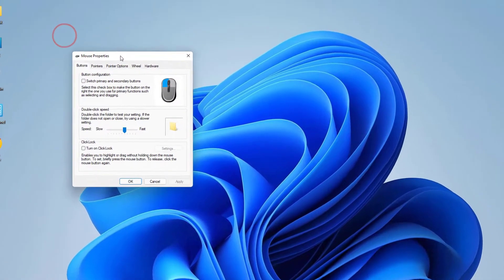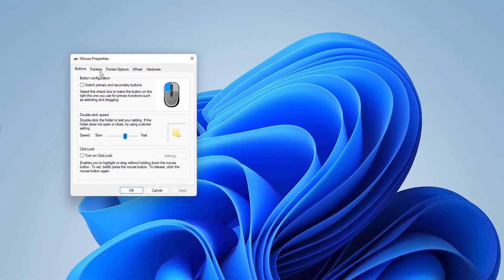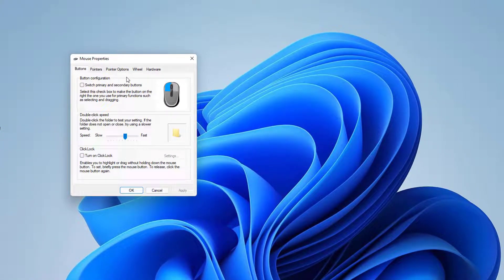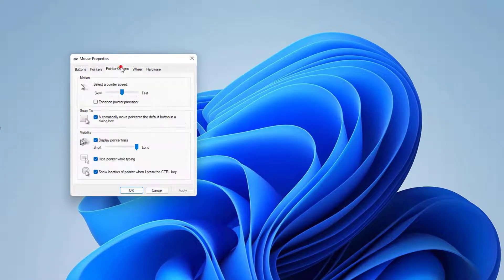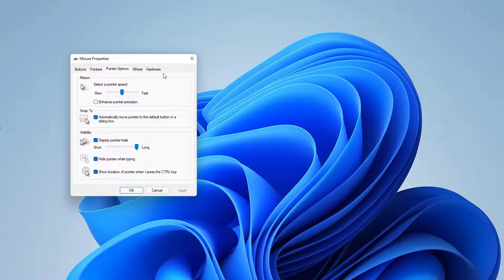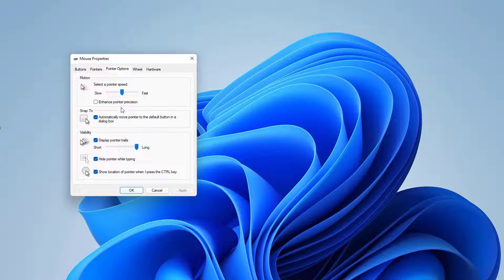You need to click the Pointer Options tab and you're going to see a screen appear just like this. Maybe in some cases here some changes happened and that's why your mouse pointer keeps moving.